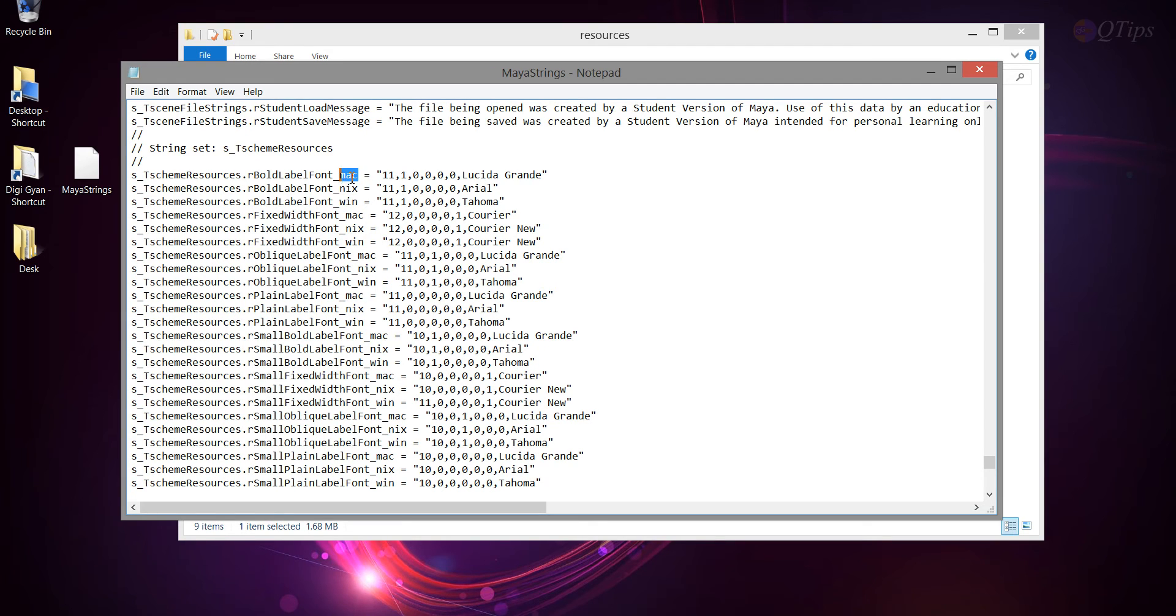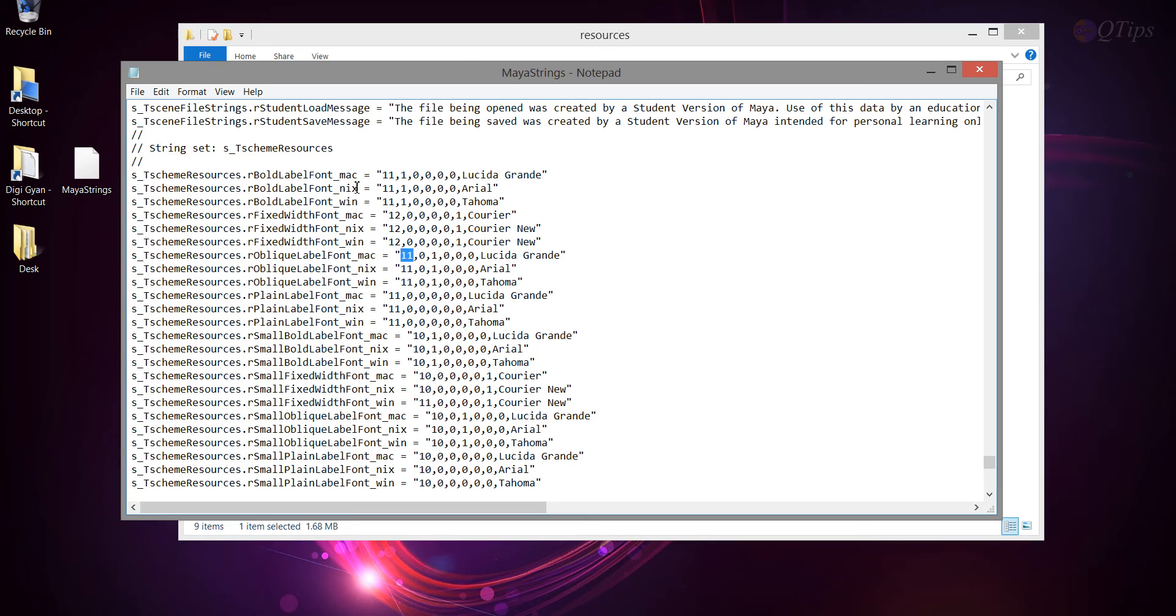Okay, so if you're using Mac, you want to change this number. So, whichever is in front of Mac, just change that. If you're using Nix,